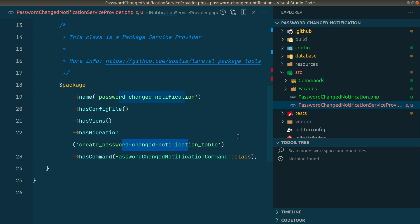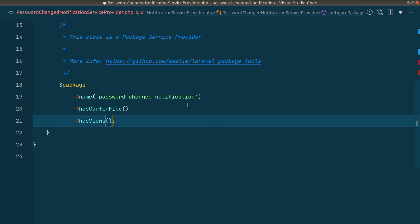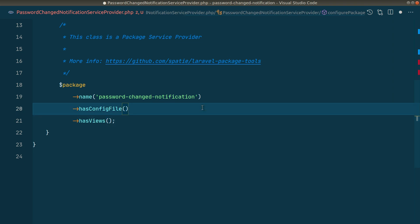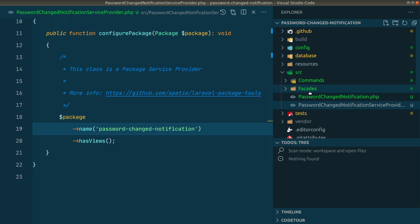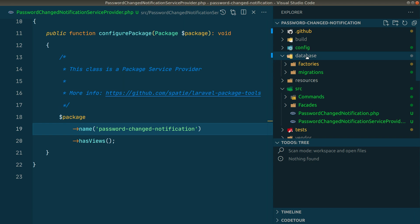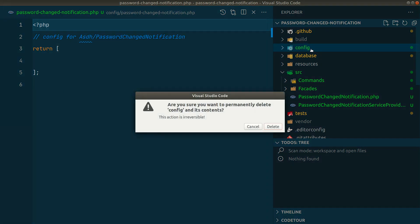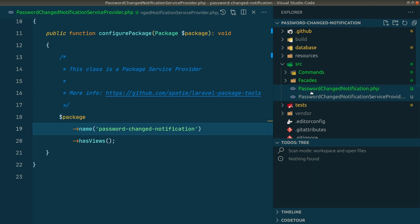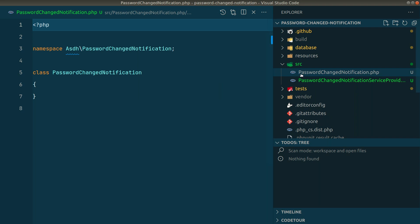In our package we won't need a command-line command, so I'll remove that. We won't have any migration file — removing that too. We also won't have a configuration file. We will have views, and the package name is 'password-changed-notification' under the vendor 'asth'. I'll also remove the config file, the facade, the command, and the PasswordChangedNotification class — we don't need any of those.